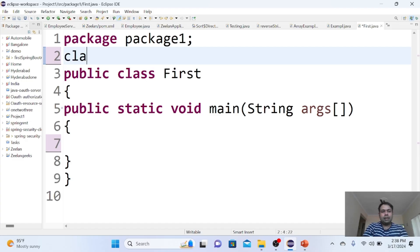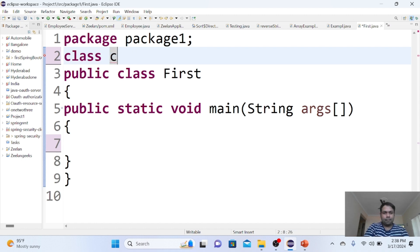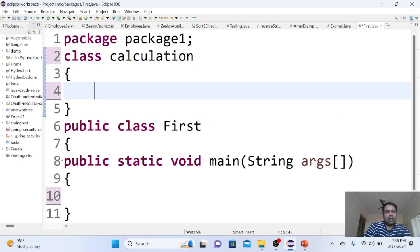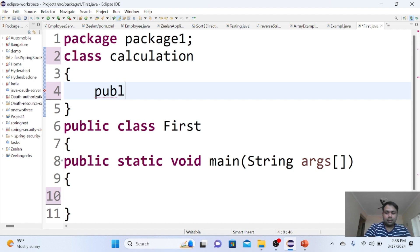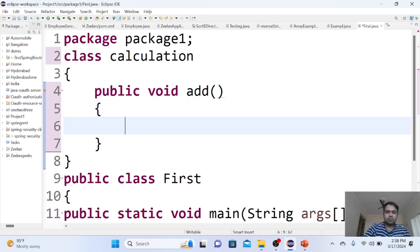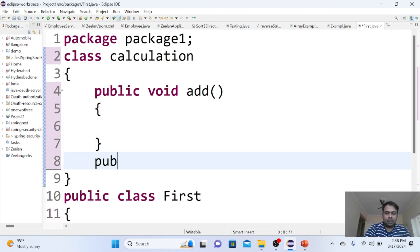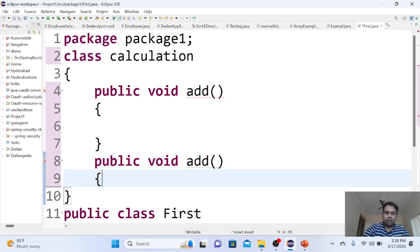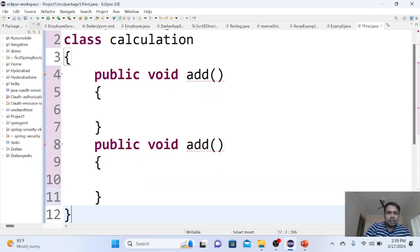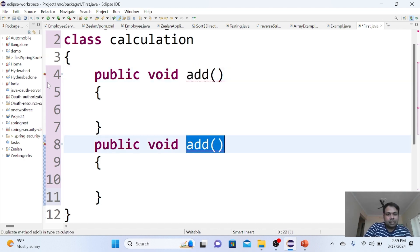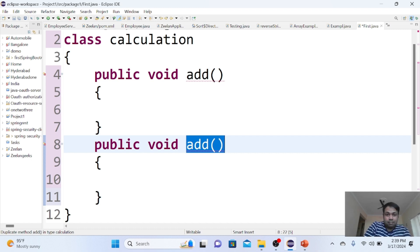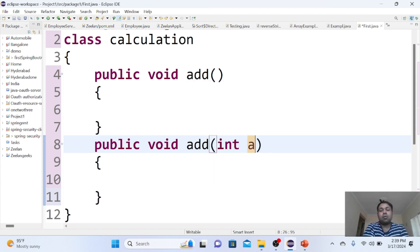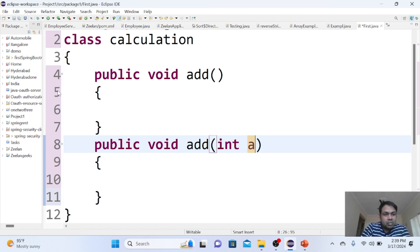Let me create a class calculation. I'll create one method public void add and another method public void add. Within the same class, I have written methods with the same name, but it's showing an error. The reason is that method names can be the same, but signatures should not be the same. At least the parameter count should be different. Now you see there is no error.